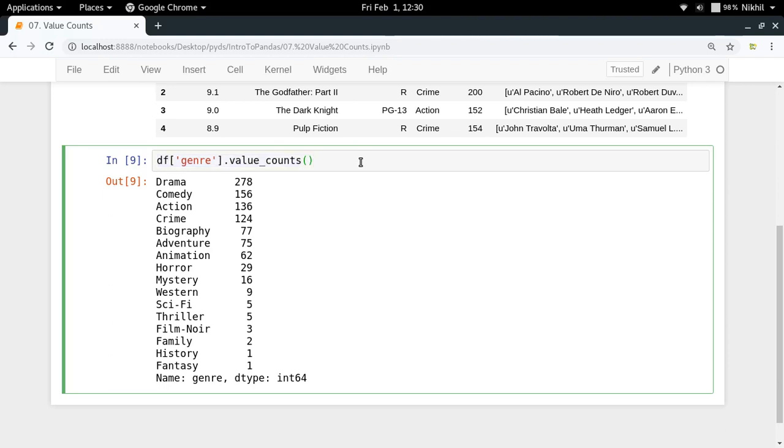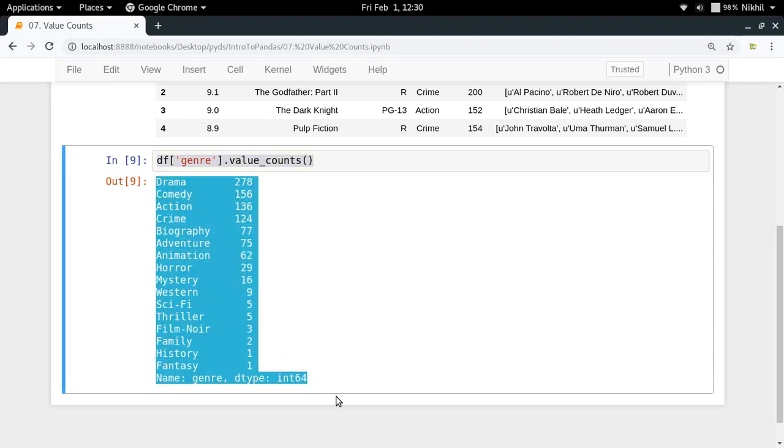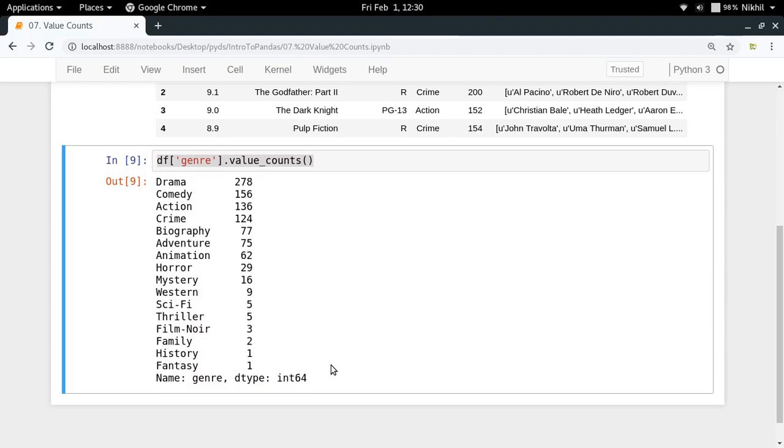One thing to note here is what is the index of this particular series. For this particular series the index is actually the unique values of my column.